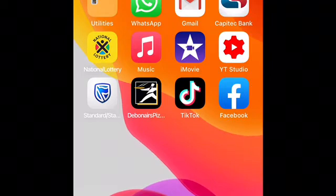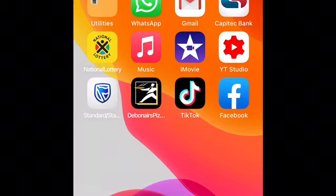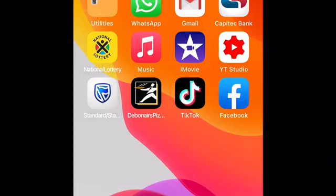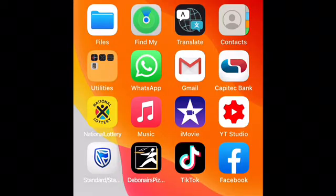Hello everyone, welcome back to my channel. I'm going to introduce the new Capitech app. It's most efficient with new features — you're definitely going to love it.